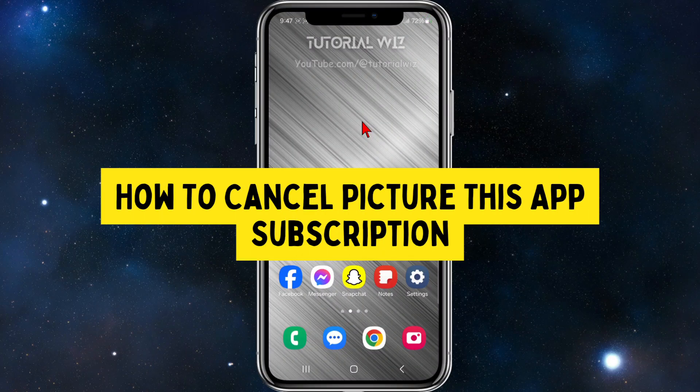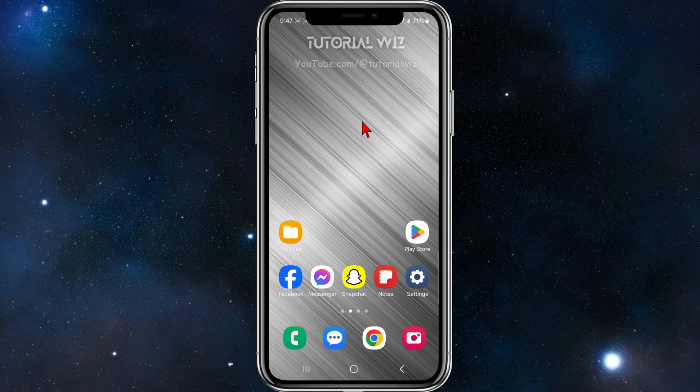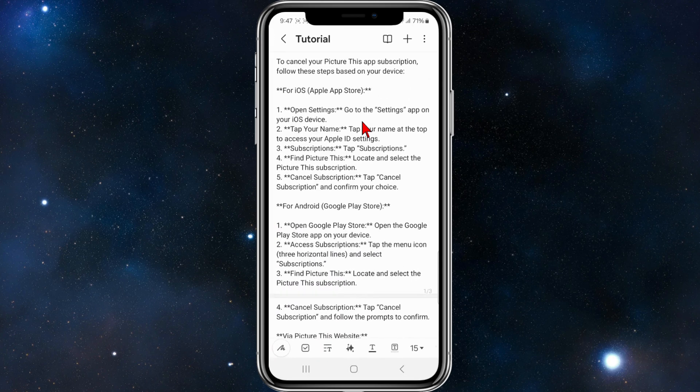Hey guys, in this video I'm going to show you how to cancel your Picture This app subscription. If you find this video helpful, please drop a like and subscribe to my channel. With that, let's jump straight into the video.